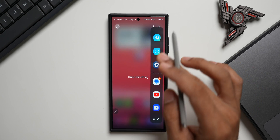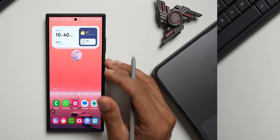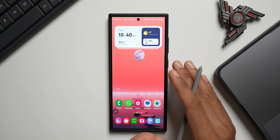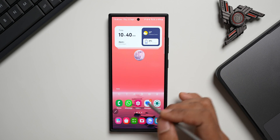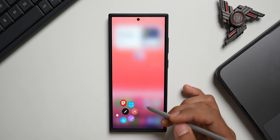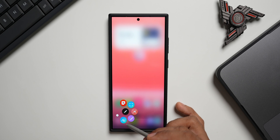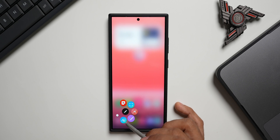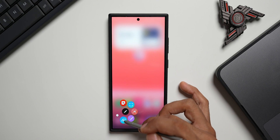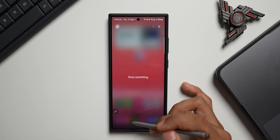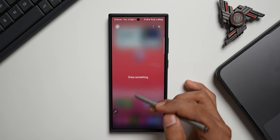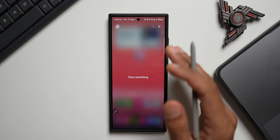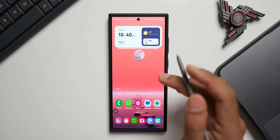The second option is for Galaxy phones with the S Pen. You can tap on the Air Commands and you'll see the Sketch to Image icon right there. Just tap on it and you'll see the same page where you can draw something and generate the image. That is the second option we have.